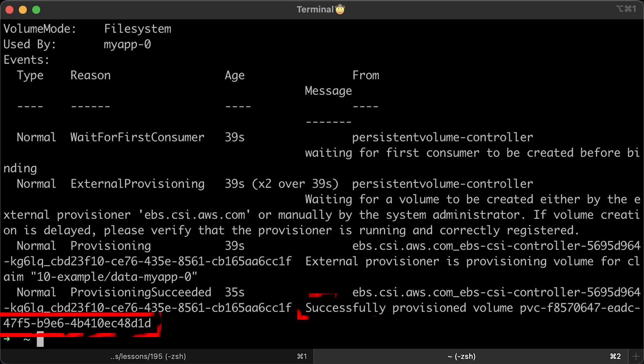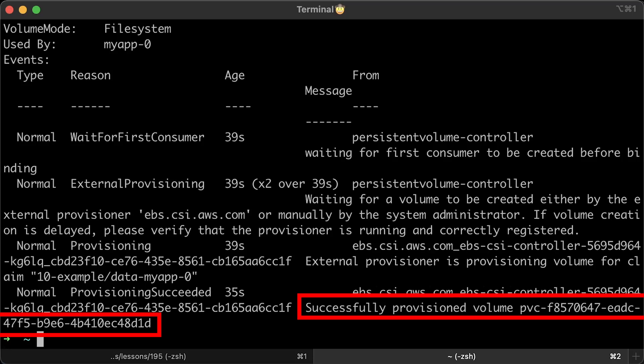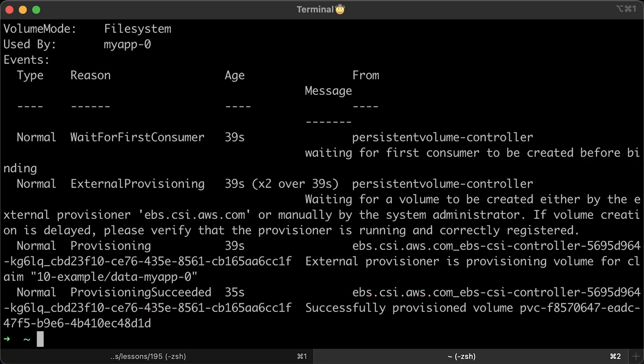These are pretty much the same steps you would follow if your pod is stuck in pending state. Alright, we just verified that we can run stateful applications using CSI driver.